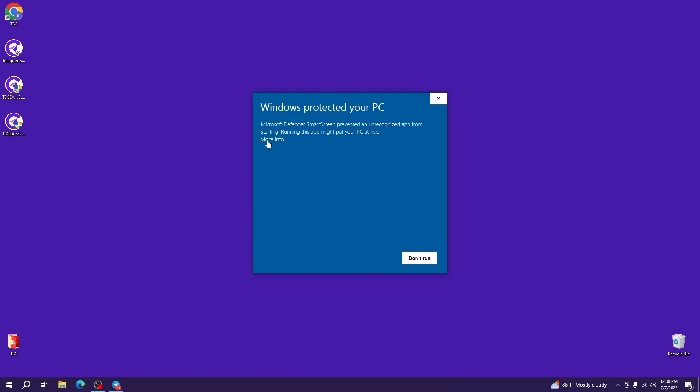If Windows shows you this pop-up, you'll have to click on the more info option and click on run anyway.